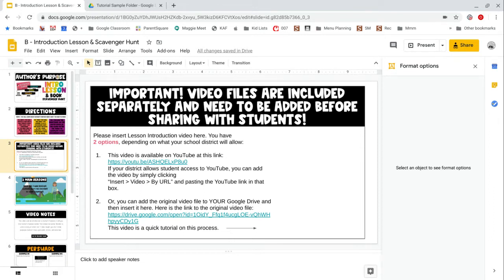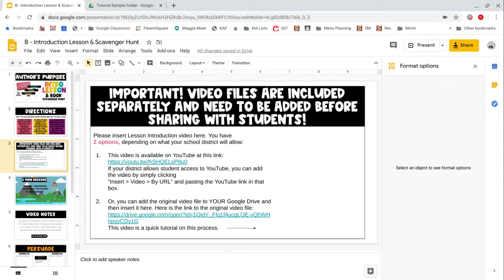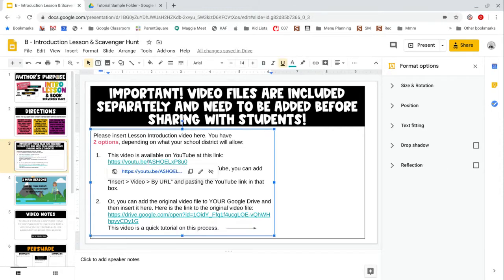If your school does allow students to access YouTube, that will definitely be the easier option. All you would need to do is copy this link right here.